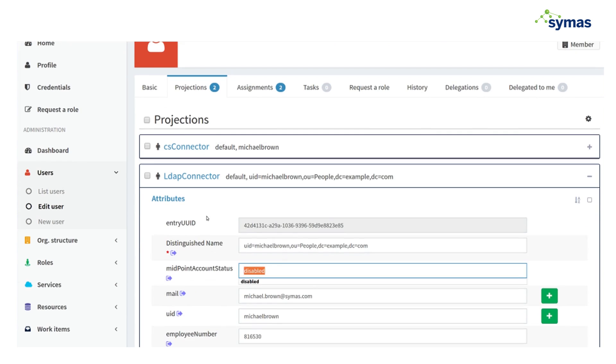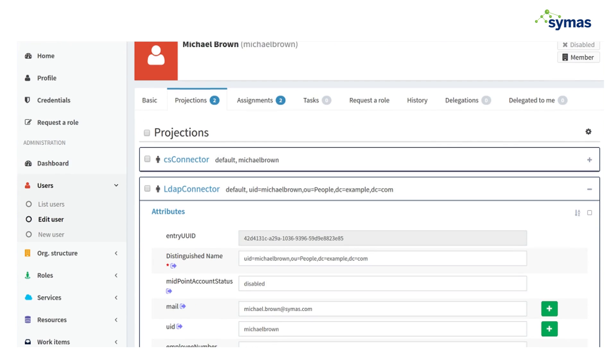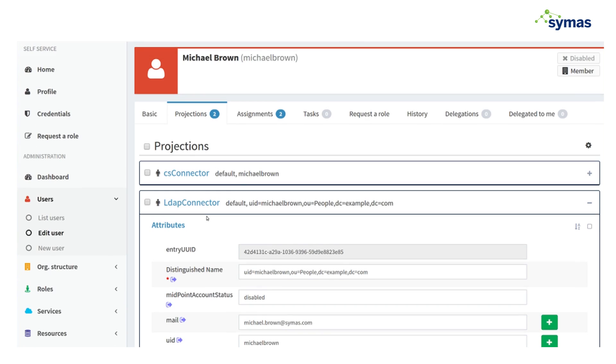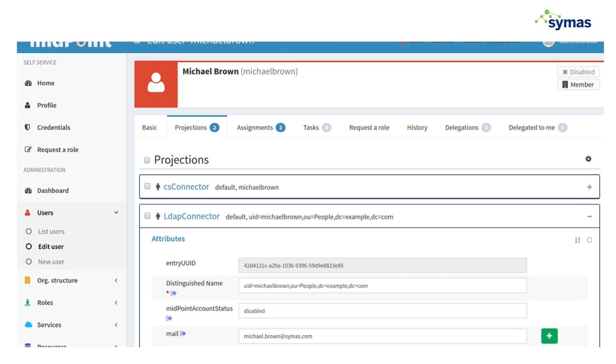So we decided for whatever reason, the policy is to retain that account in that resource even though they're no longer active. So this system could have just as easily deleted that account, but the retention policy for this enterprise requires that it not be deleted, that it be disabled instead.